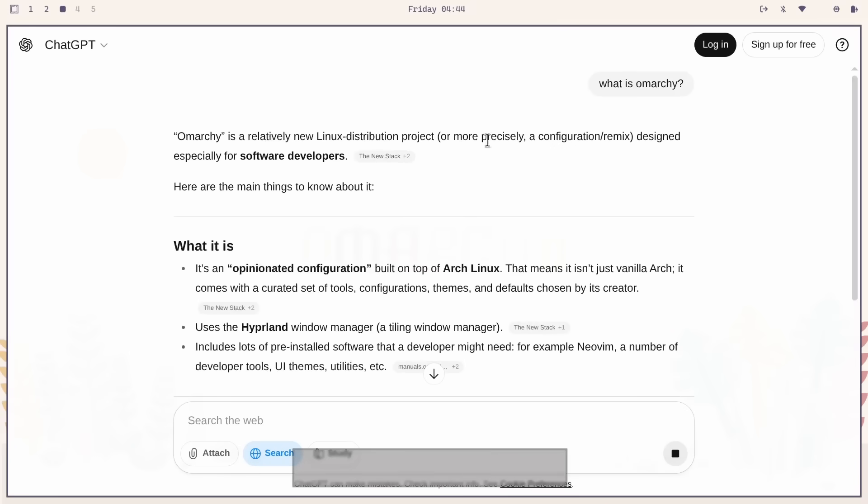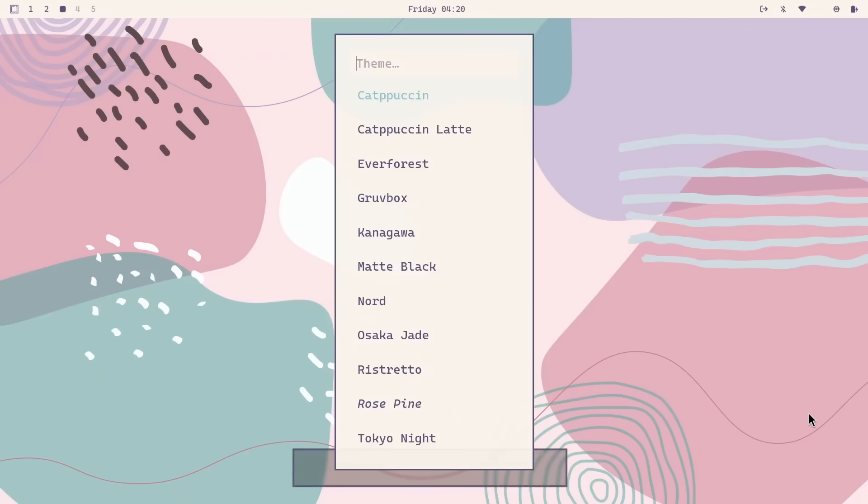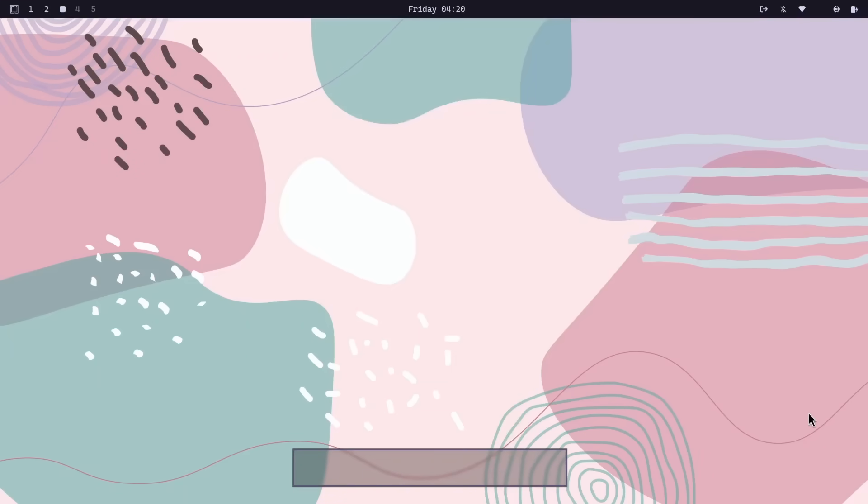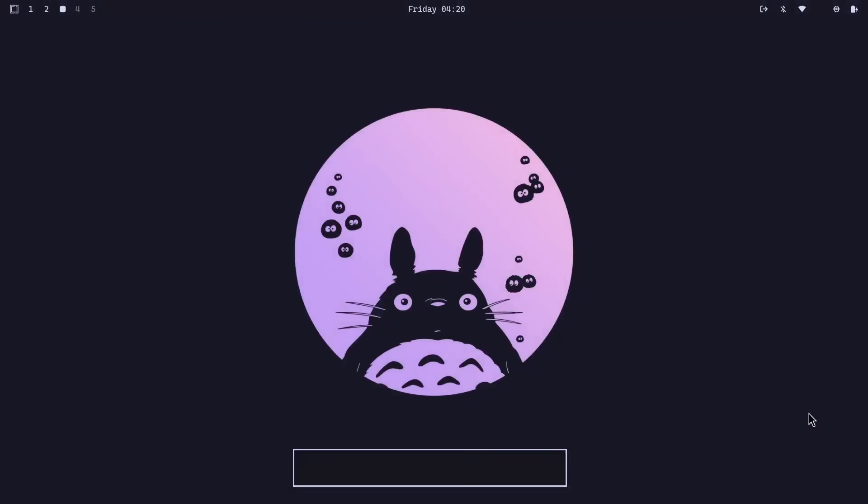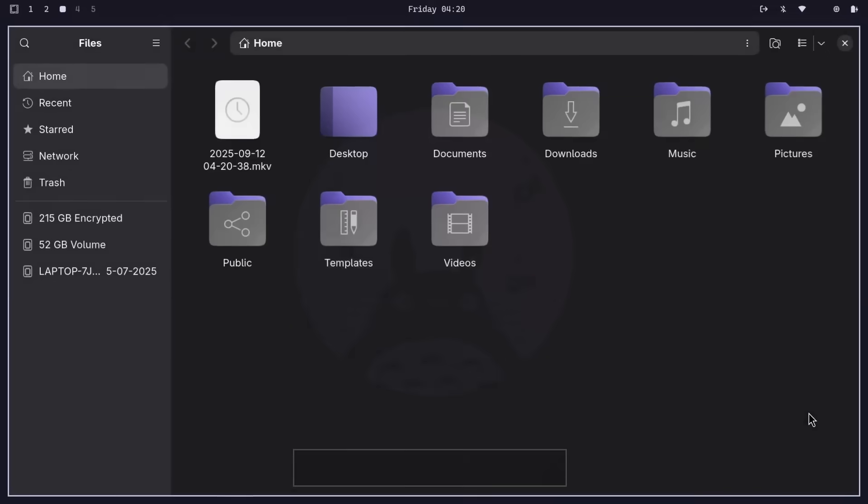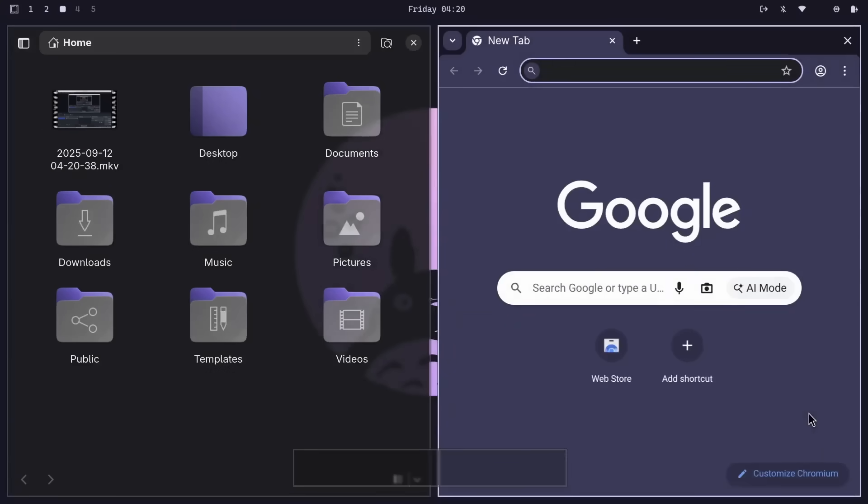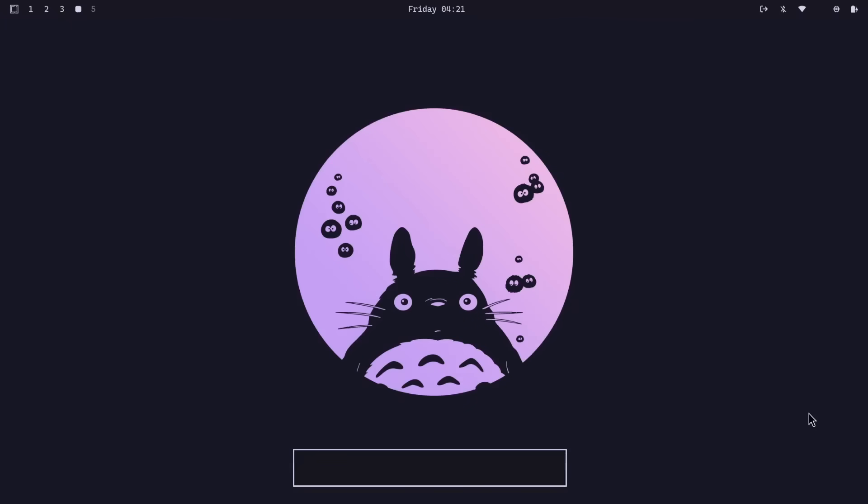And if you don't like the default look and feel, Omachi ships with 11 beautiful themes and switching between them is easy. You just hit Ctrl plus Super plus Shift plus Space to cycle between these themes. Yeah, we got a keyboard shortcut to change themes. If this isn't keyboard driven, I don't know what is.